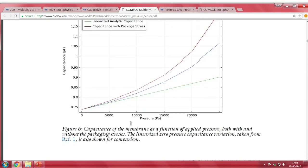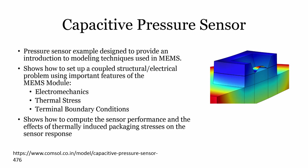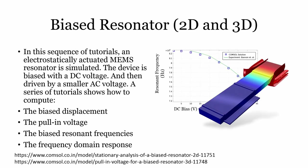As you go on applying pressure, the capacitance non-linearly increases. This is how you can model the capacitive pressure sensor in COMSOL. We also have biased resonators available in COMSOL, with two types of examples: stationary analysis and pull-in voltage.